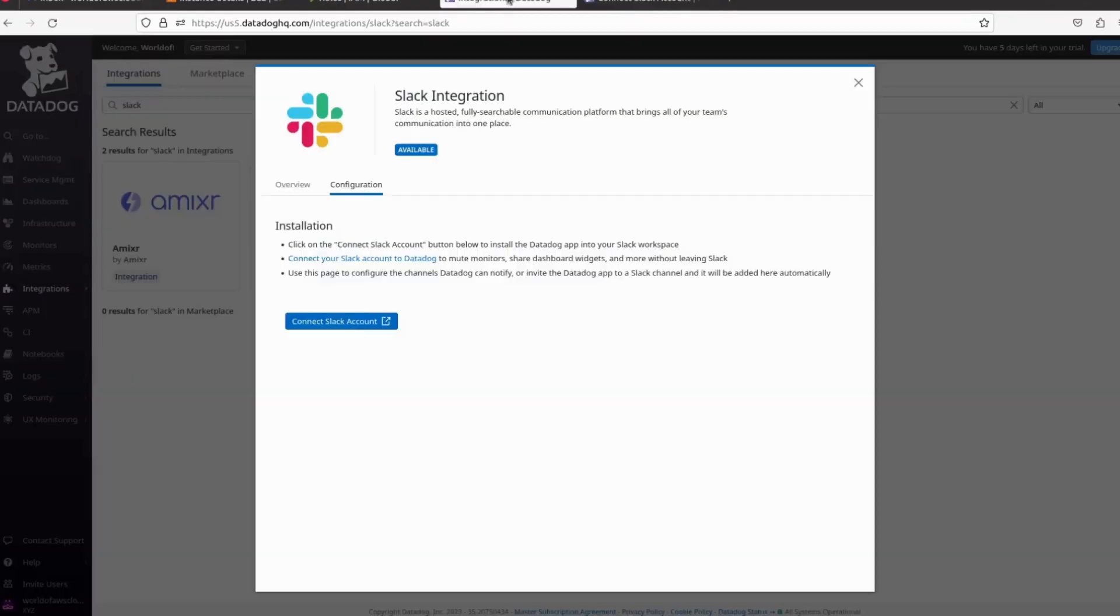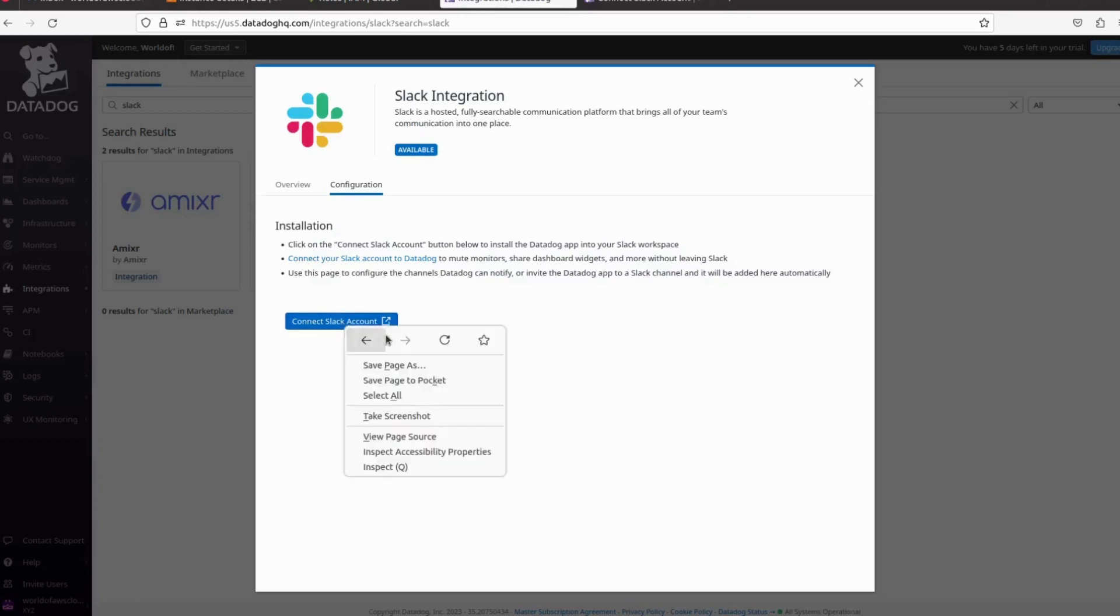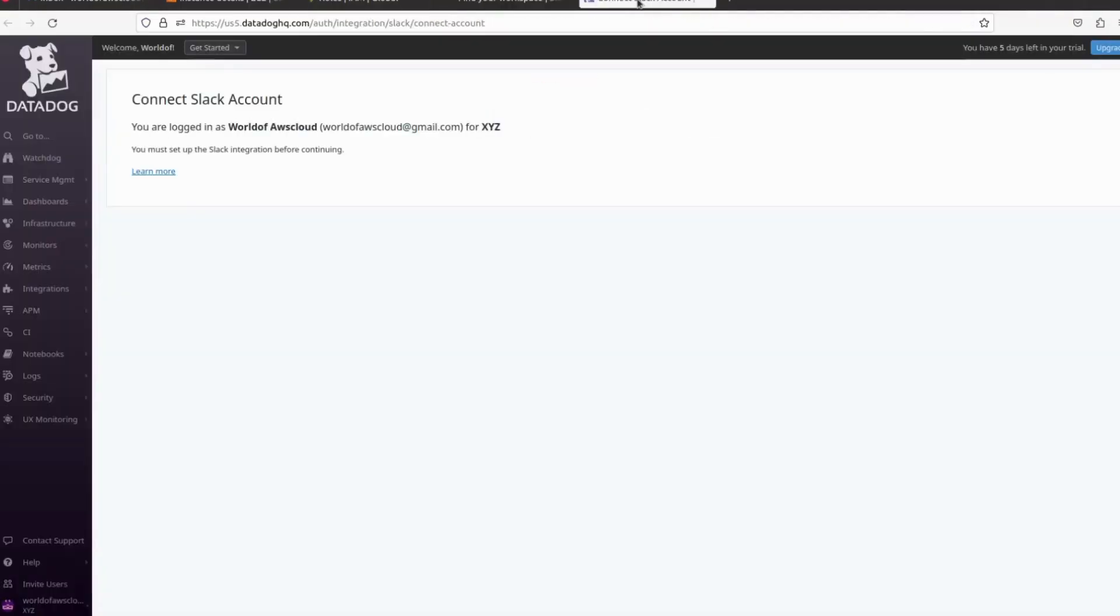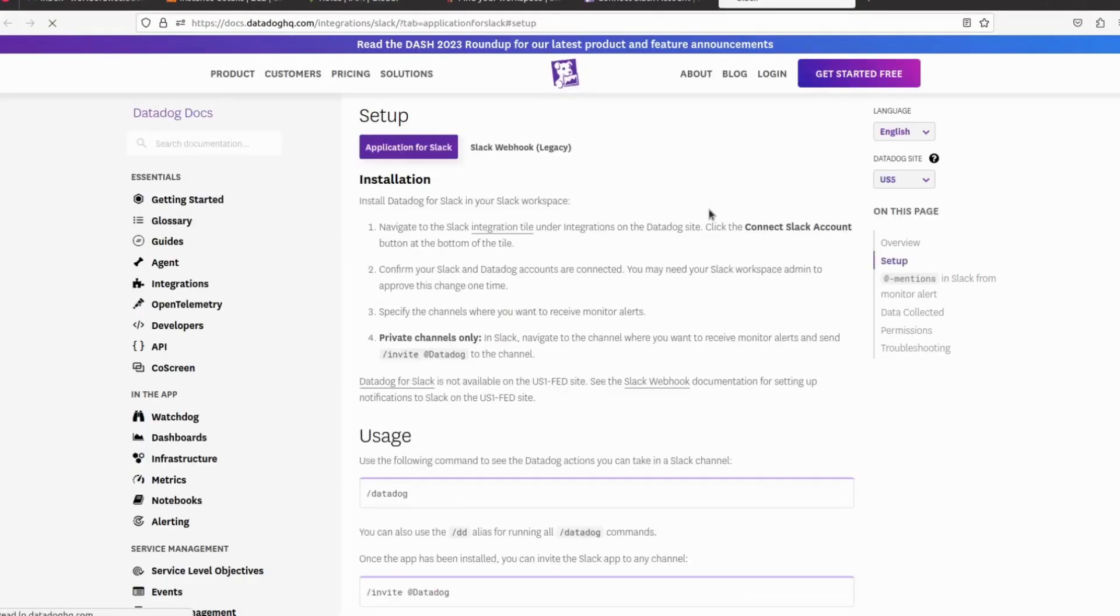Now click here and click on Connect Slack. Here we are seeing this next option. Now let's click on Learn More. It will open the Datadog documentation to integrate Slack.